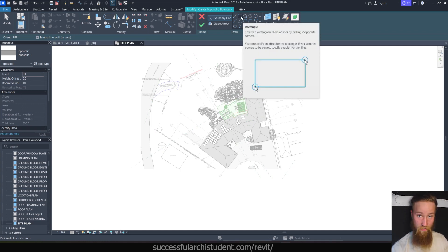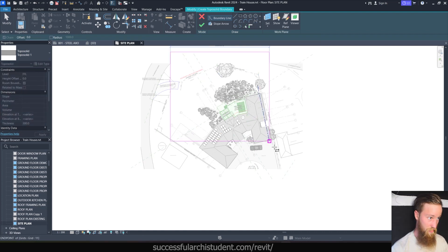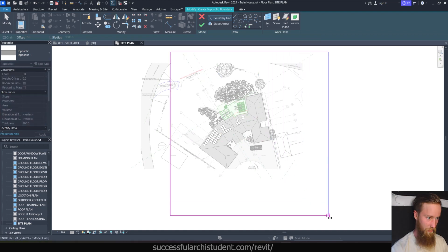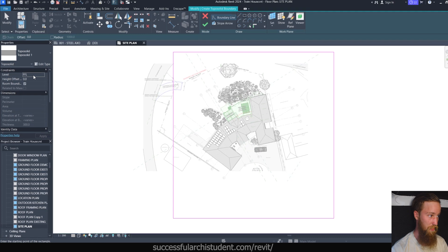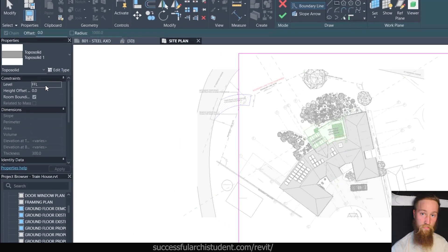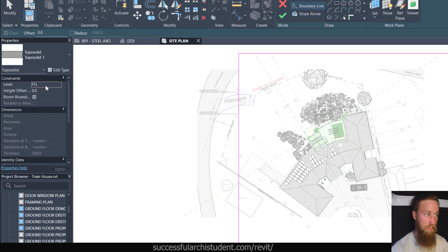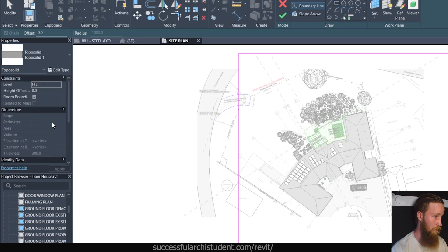We're just going to create a basic toposolid, so you get the idea. We're going to create a boundary of the toposolid or the topography. Let's just create a rectangle that goes around the site like this. Now basically what we can do is just check the properties panel. You can see that this is placing the toposolid on finished floor level, which is just our zero datum. You can offset it from that level or whatever, just like creating a floor.